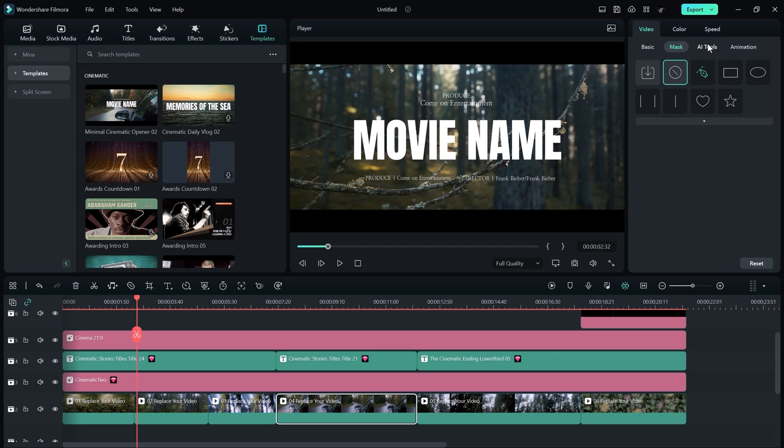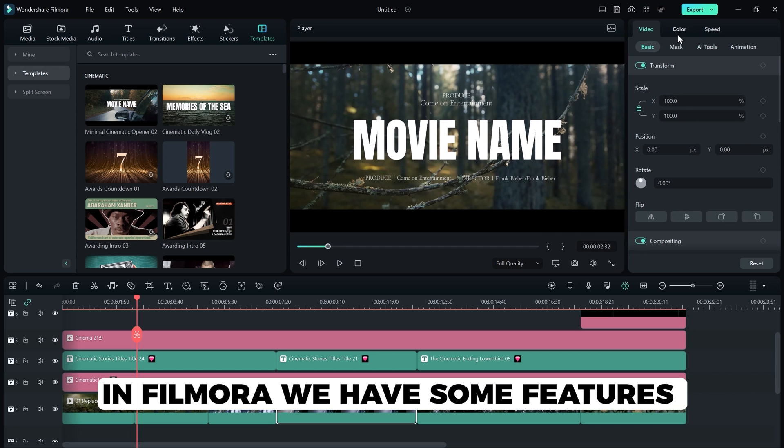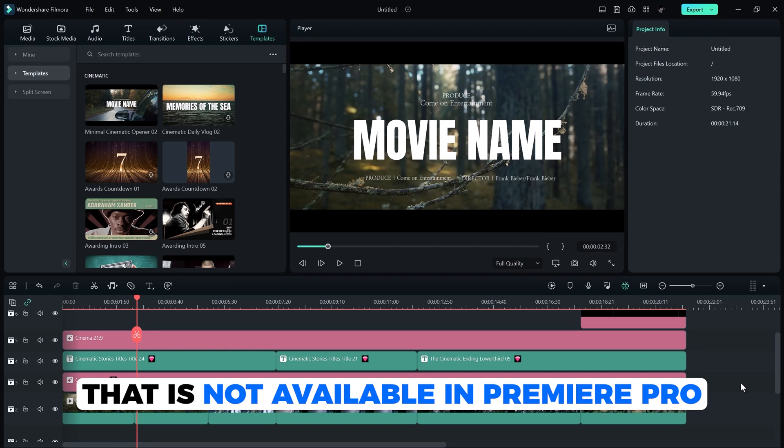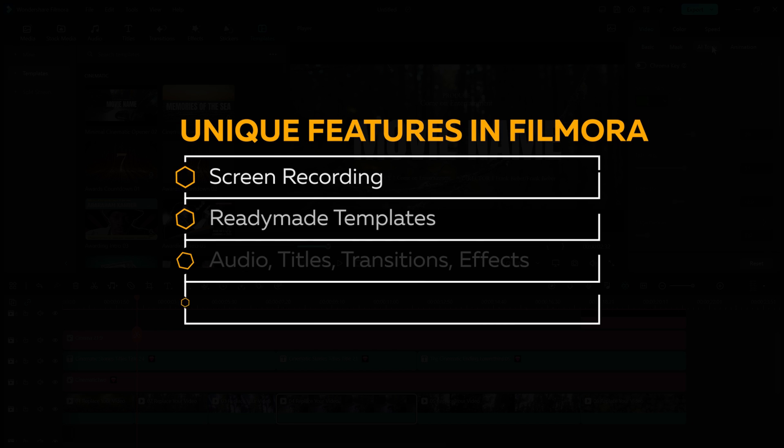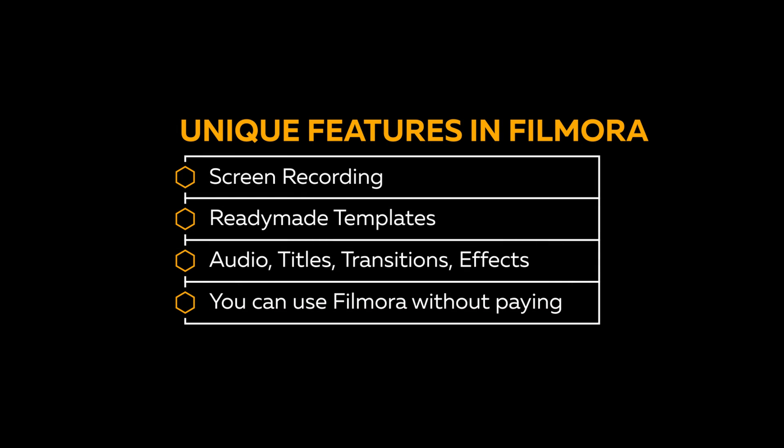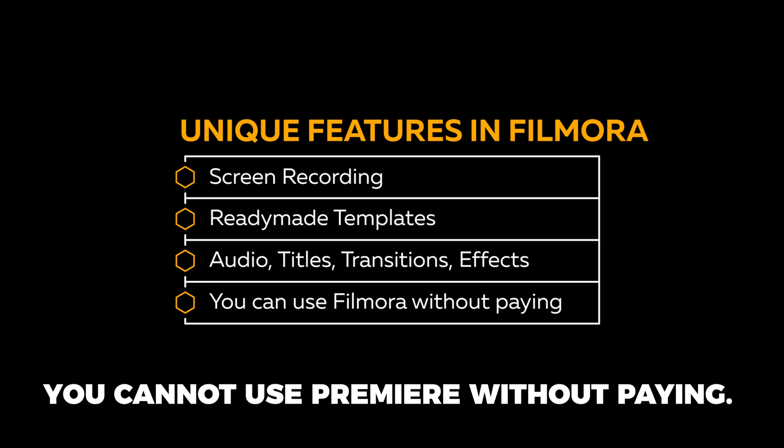On the other side, in Filmora, we have features that are not available in Premiere Pro. Those are screen recording, ready-made templates such as audio, titles, transitions and effects. You can use Filmora without paying with a watermark, but you cannot use Premiere without paying.